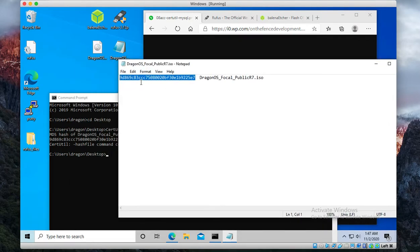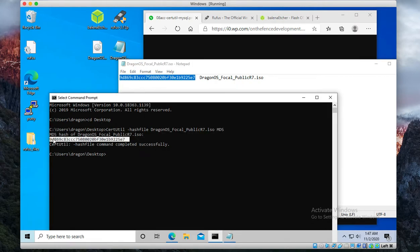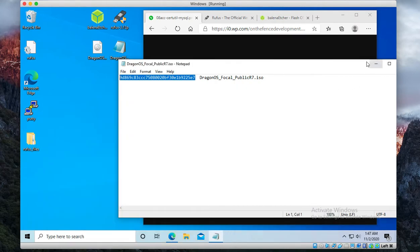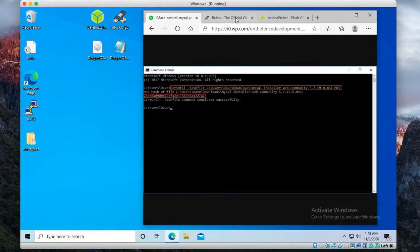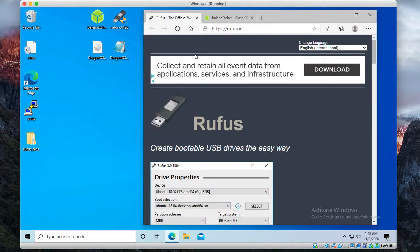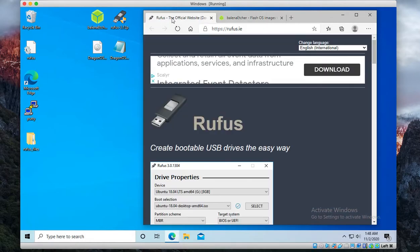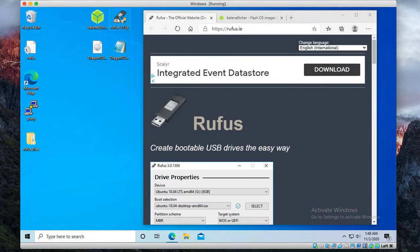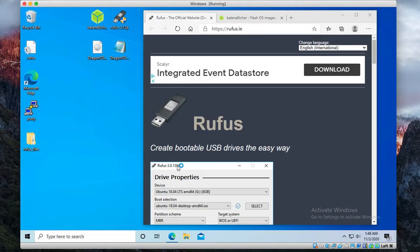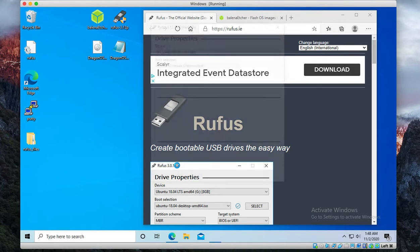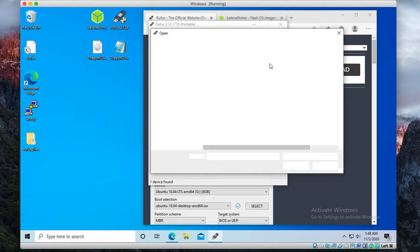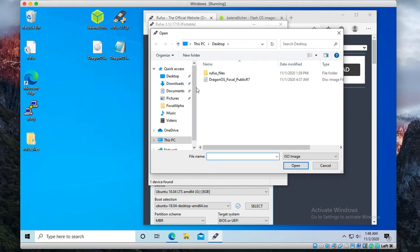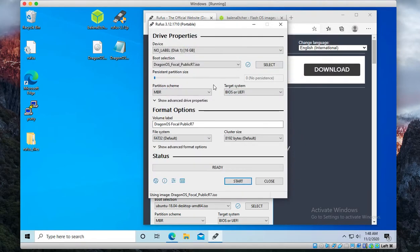I've downloaded both the Rufus tool and the Etcher tool, but we're going to want to open the Rufus tool to make a persistent USB. We'd select our image that we downloaded.